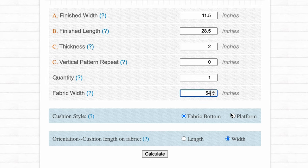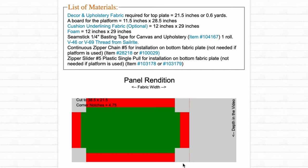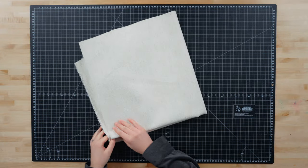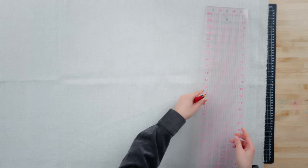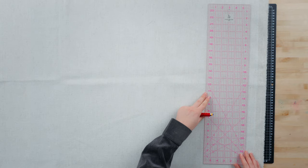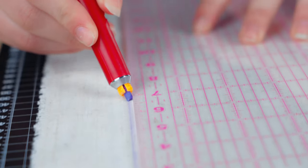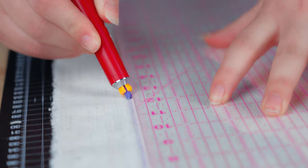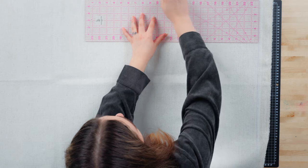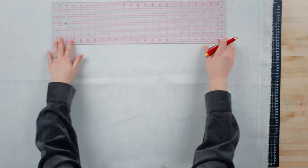The fabric calculator will show you the best pattern for your project. Now we will measure a 38.5 by 21.5 inch rectangle onto our fabric with the chalk pencil cartridge set and the clear acrylic ruler.